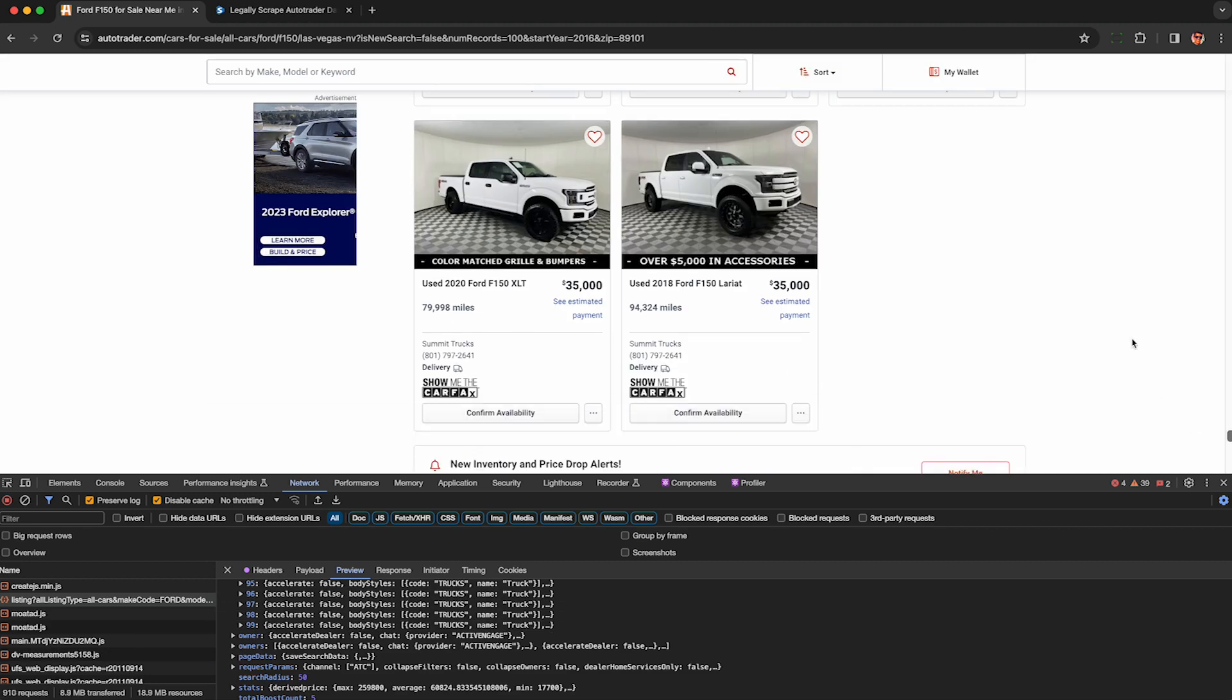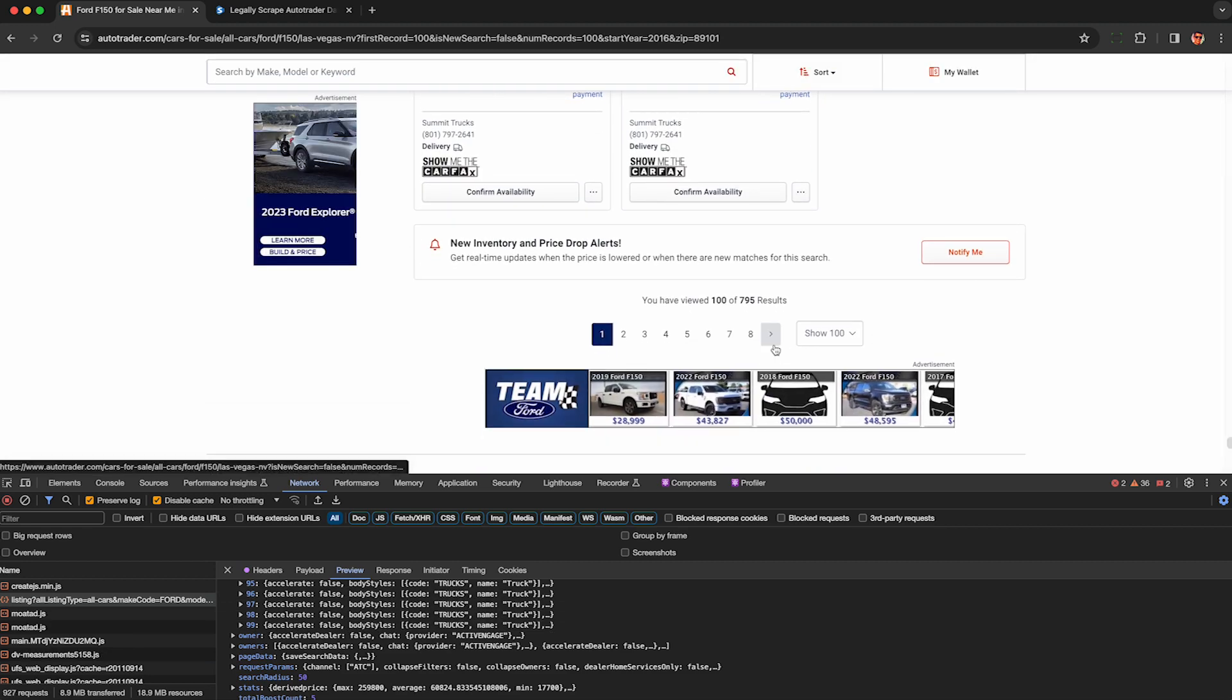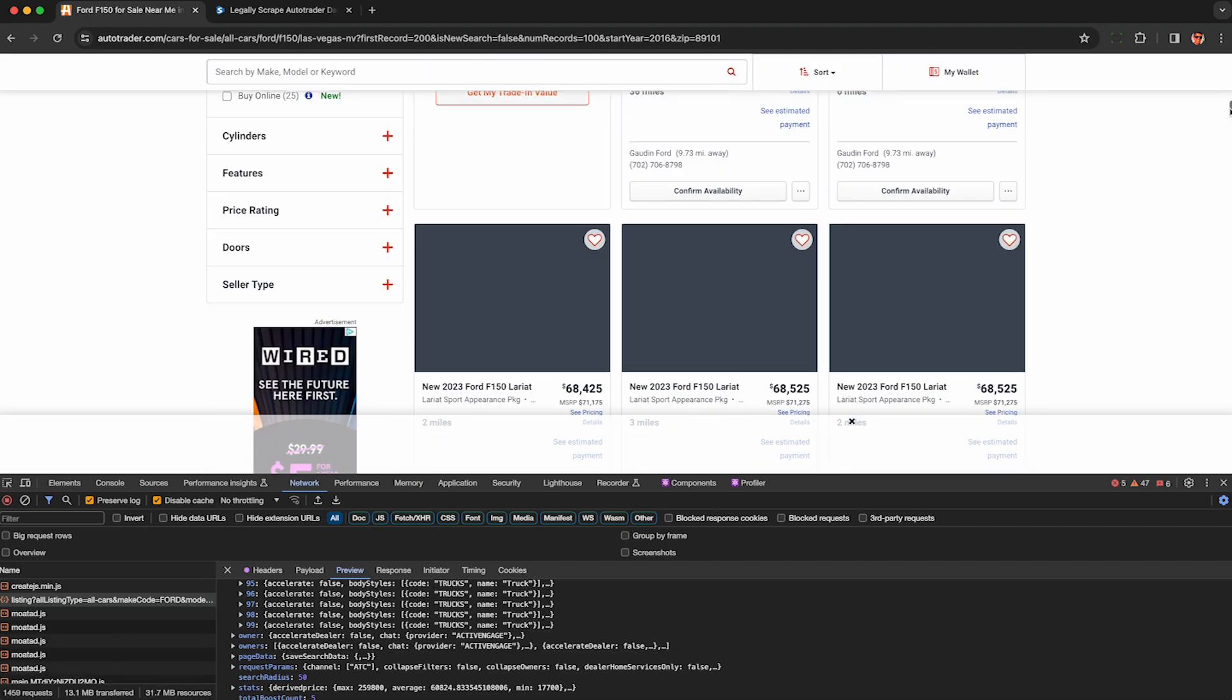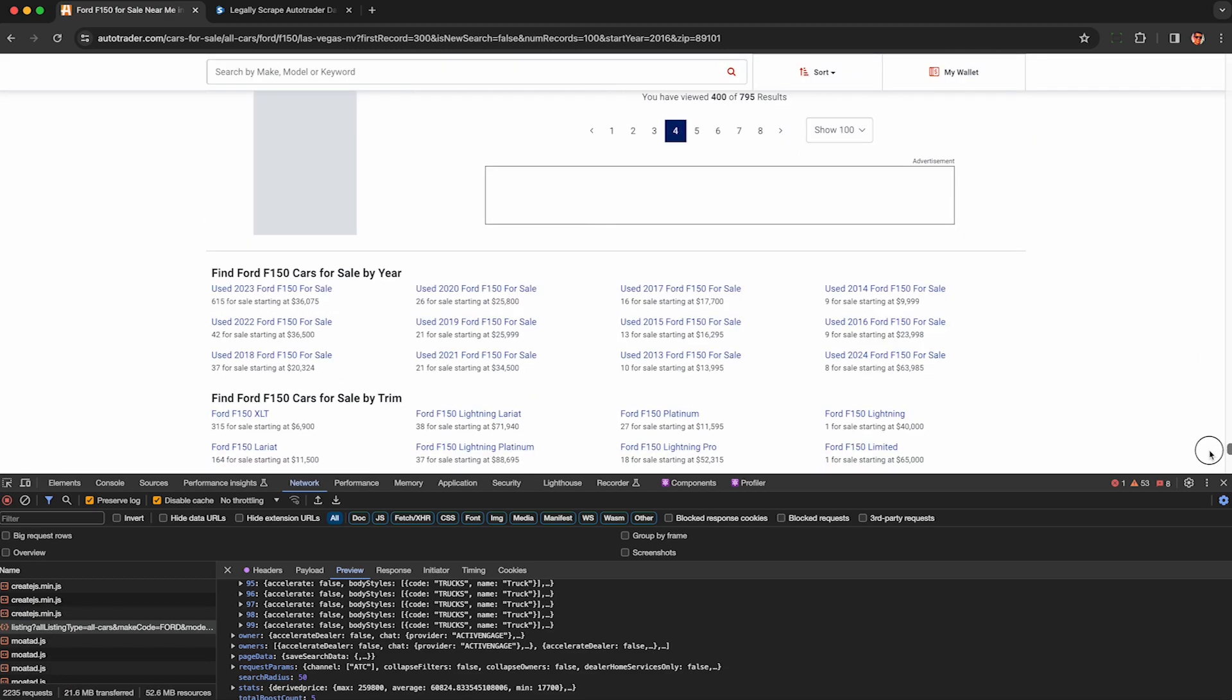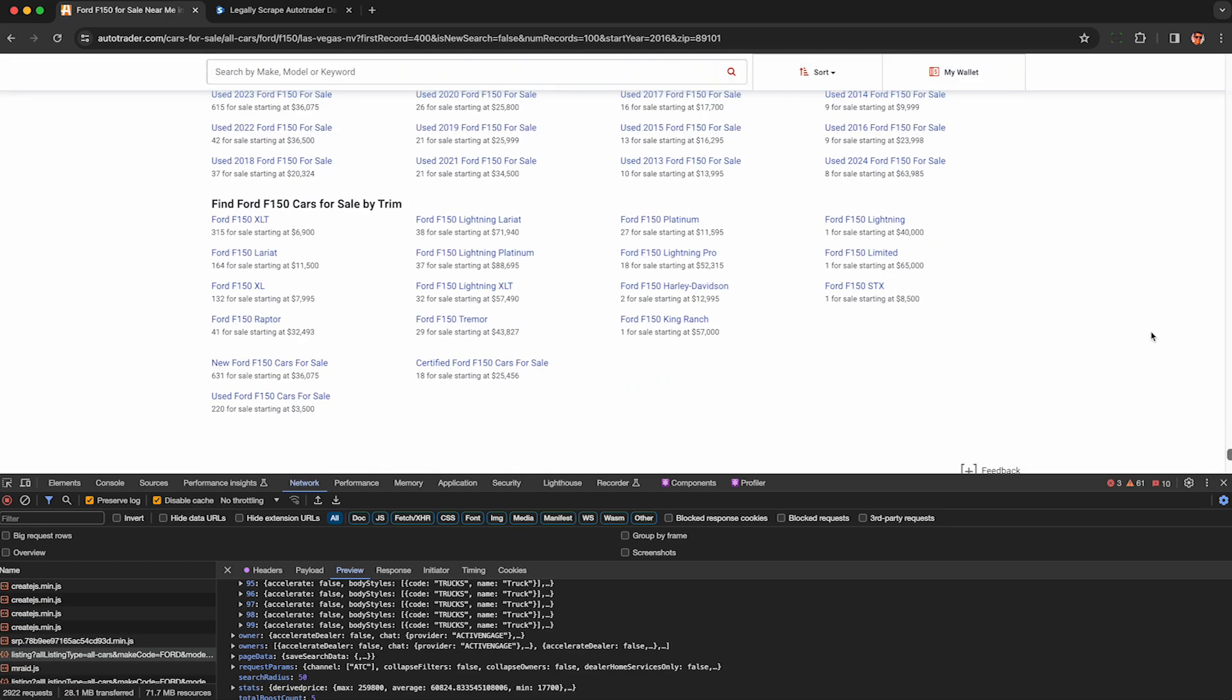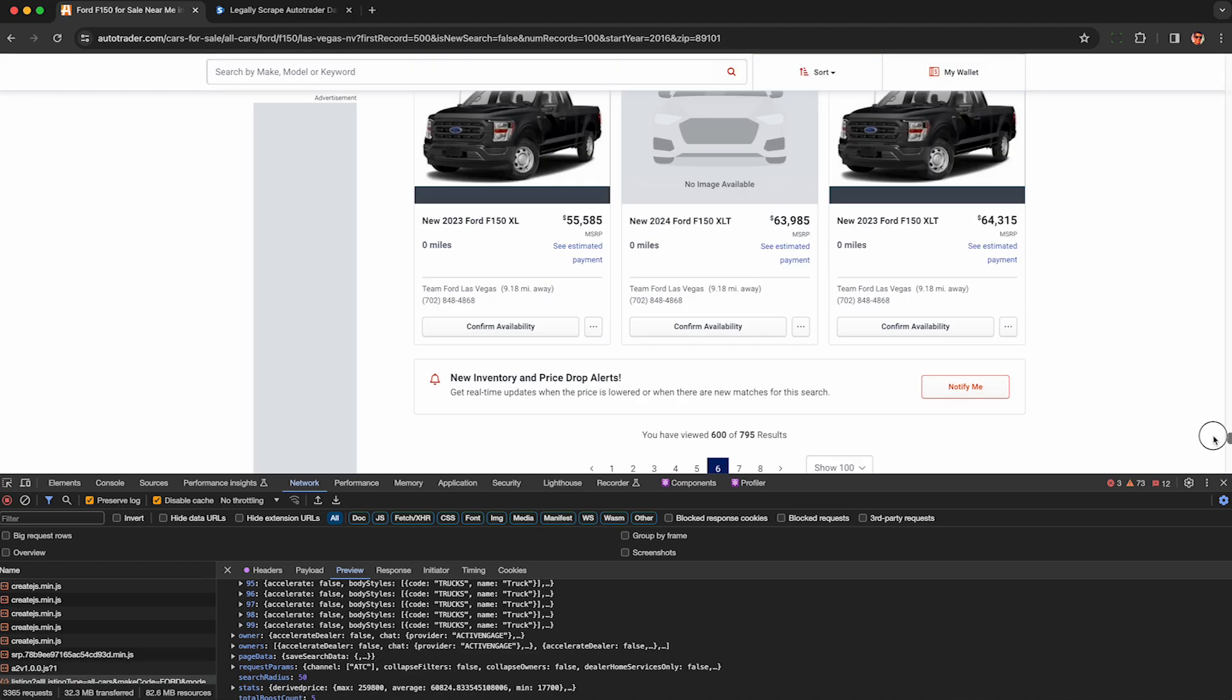Now to get all the results back, we just scroll down to the bottom of the page and click the next arrow. Keep doing this until we get to the last page of results to get everything. I would only suggest doing about a thousand results at a time. So if you have more than 10 pages, do 10, then use the clear button in the network tab and developer tools to reset everything and keep going to the next 10 and so on.